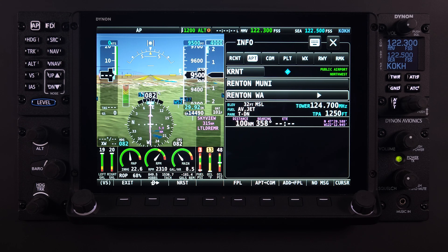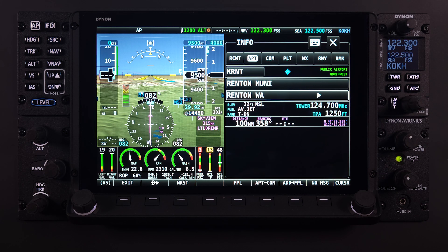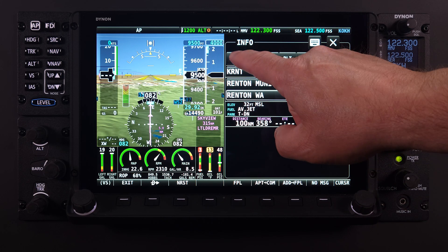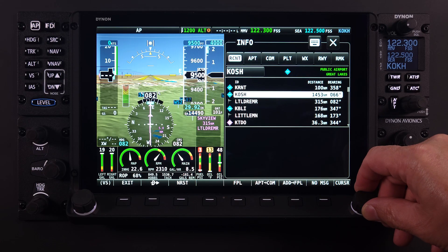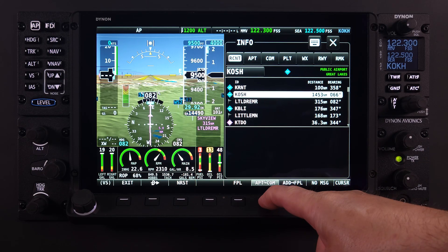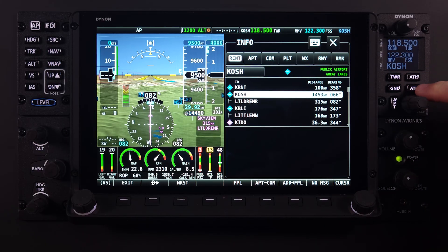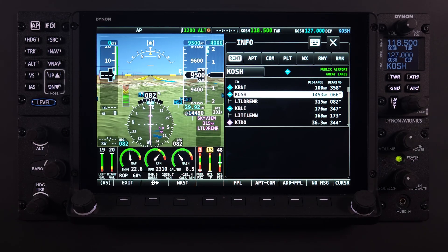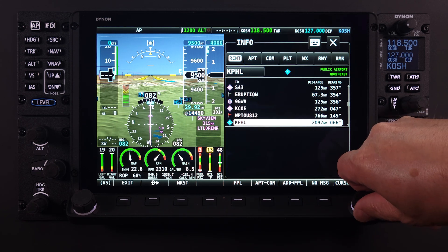To the left of the default APT tab is the Recent or RCNT tab. Under this tab, users can quickly highlight any airport listed and, as long as the APT to COM selection is available, push the Airport Identifier to the COM radio. If your system is properly equipped and configured, the Tune NAV option may also be available.